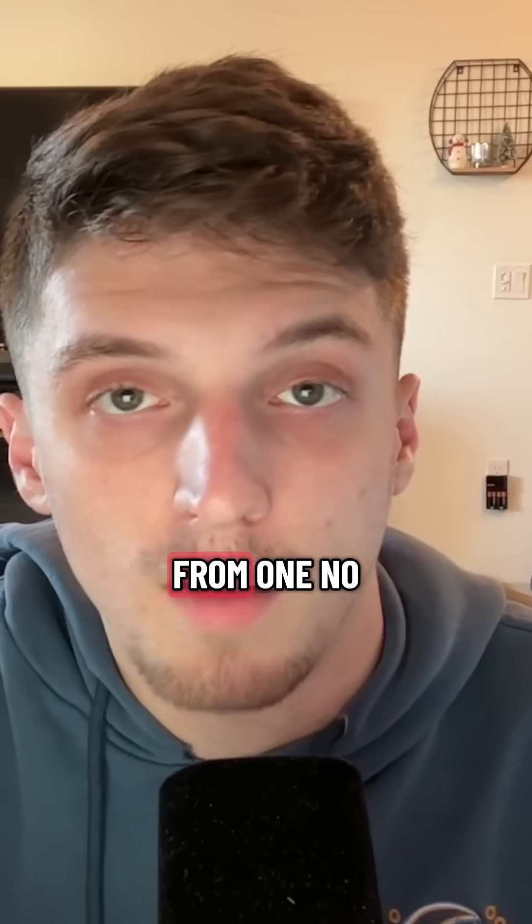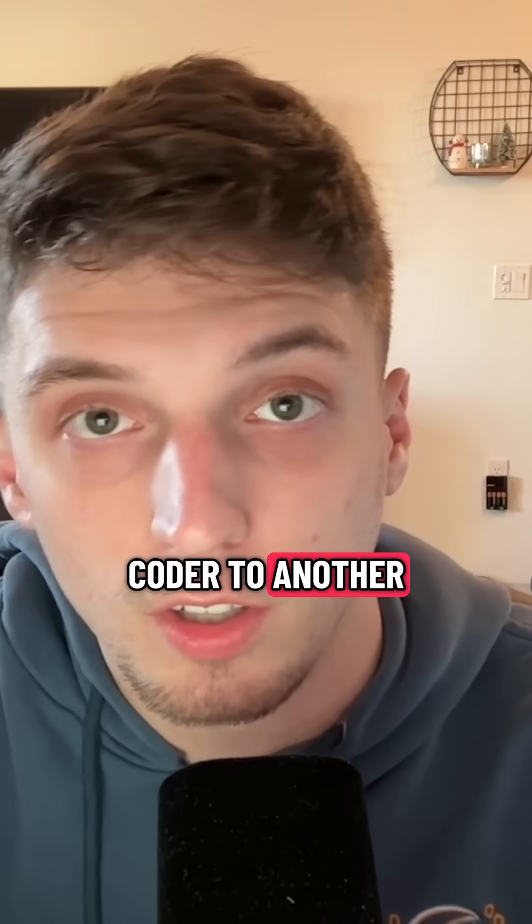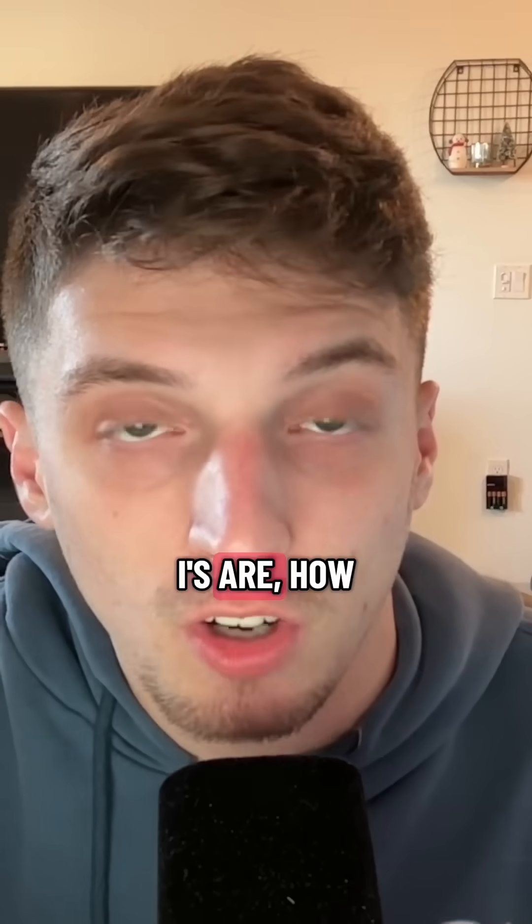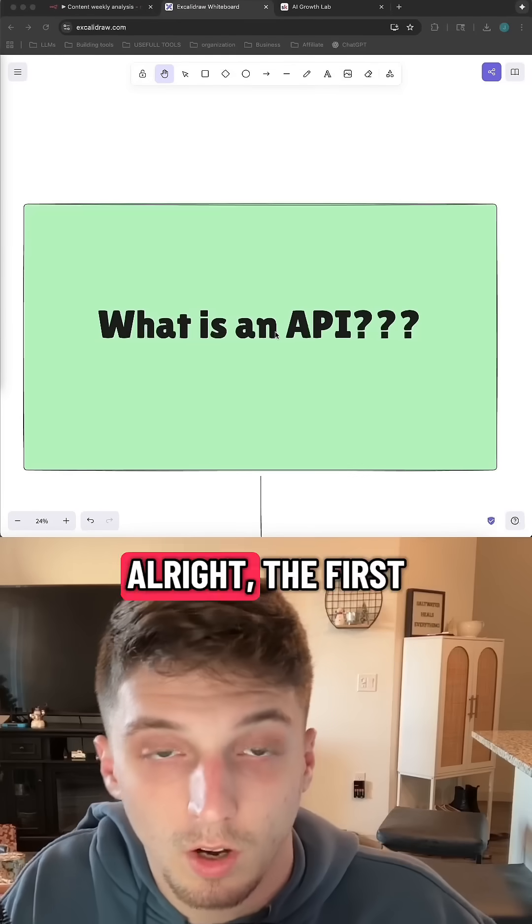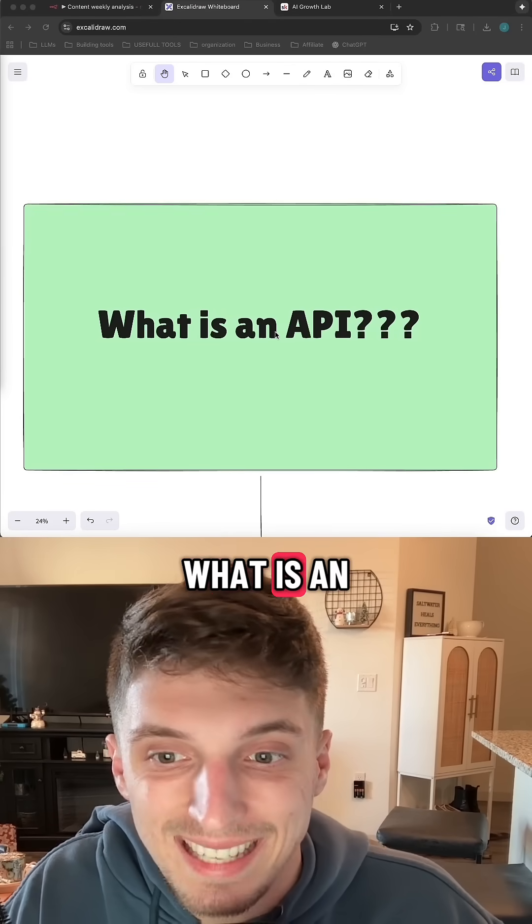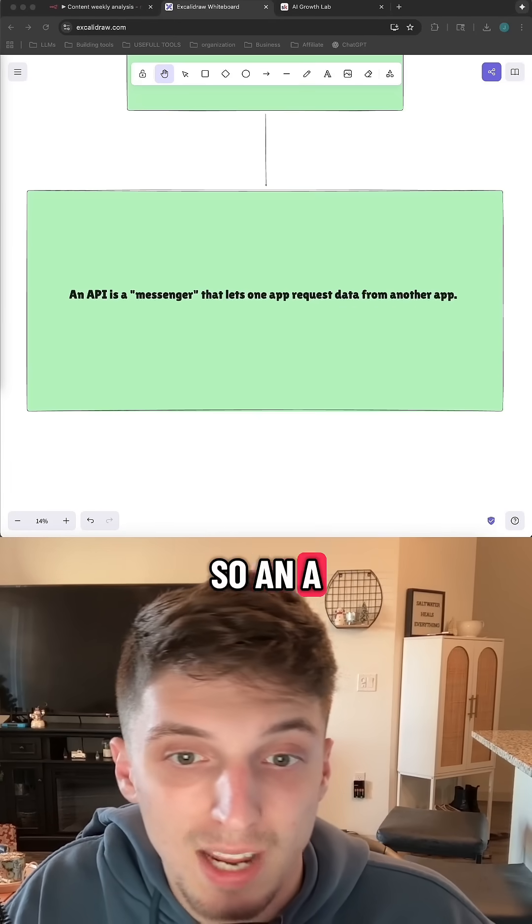I'm going to give you guys a quick crash course from one no-coder to another on what APIs are, how to use them, when to use them, what they even do. All right, the first question, what is an API?